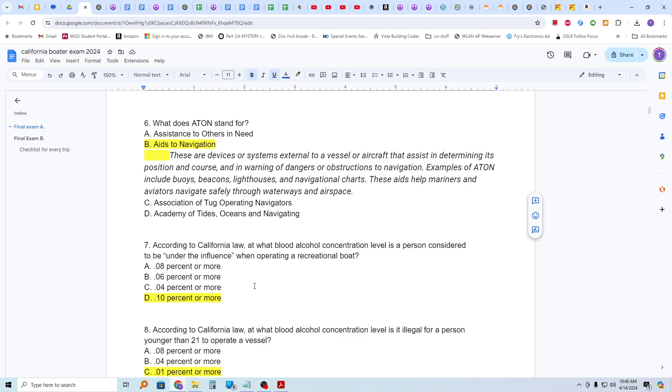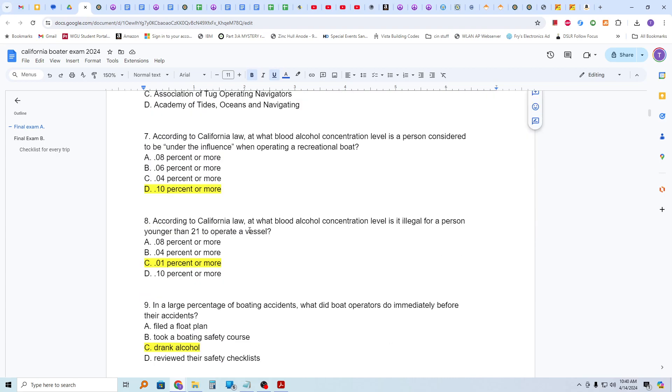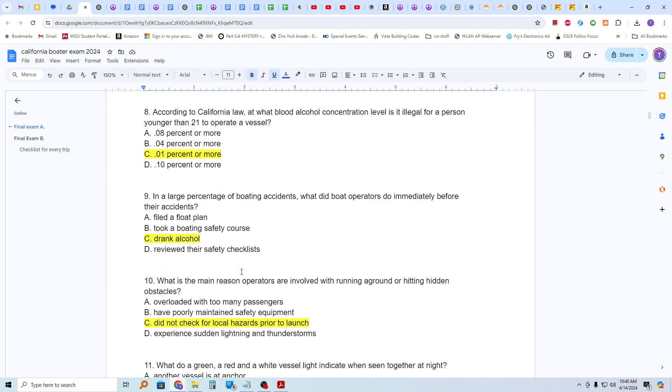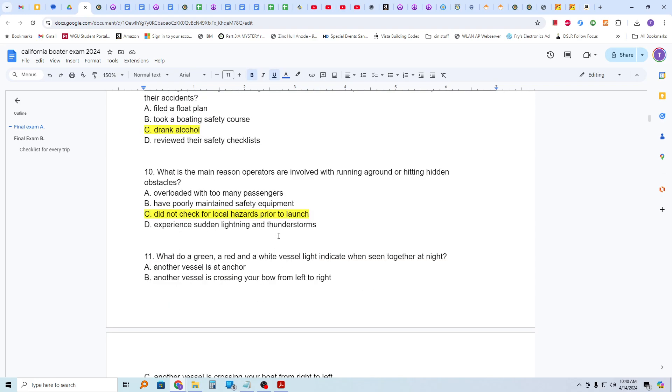According to California law, at what blood alcohol concentration level is a person considered to be under the influence when operating a recreational boat? And that is 0.1% or more, and that's for persons aged 21 or older, and they're under the influence. According to California law, at what blood alcohol concentration level is it illegal for a person younger than 21 to operate a vessel? And that is 0.01% or more. In a large percentage of boating accidents, what did boat operators do immediately before their accidents? Drank alcohol is the answer.